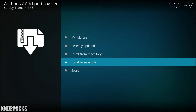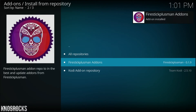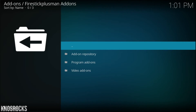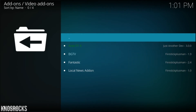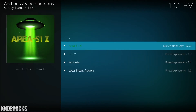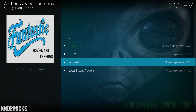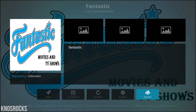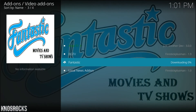Now let's go back and select install from repository. Go into the firestick plus folder, then video add-ons, and we're going to install the video add-on Fantastic. If you want, you can install the other add-ons too, but I'm just going to install this one. Select it, tap install, back out, and wait for it to finish.